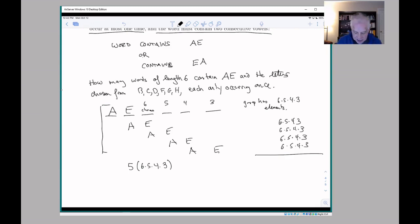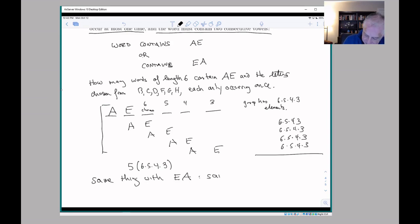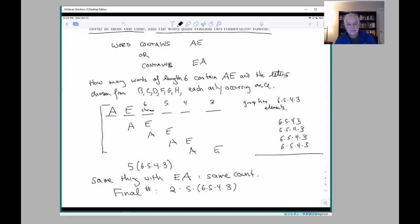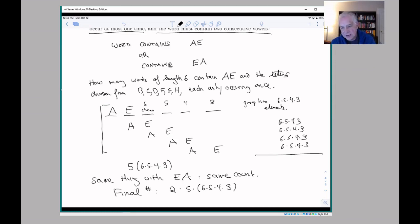But this is only half of what we need to consider — we also have to do the same thing with 'EA,' and we get the same count. So our final number is 2 × 5 × 6 × 5 × 4 × 3. To summarize: we first divided our set of words into those containing 'AE' and those containing 'EA' — those were disjoint. Then we divided the 'AE' words by where 'AE' occurred (positions 1–2, 2–3, 3–4, 4–5, or 5–6), counted each group using the multiplication principle, and added it all together.